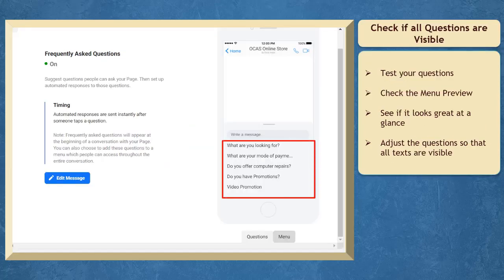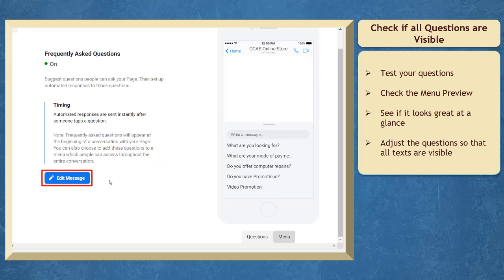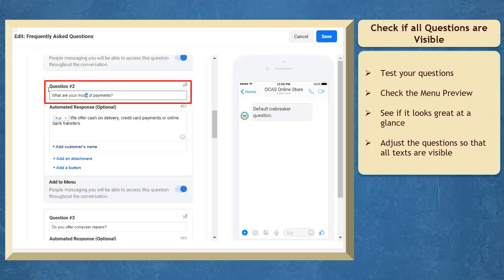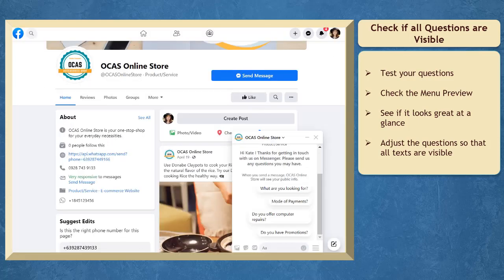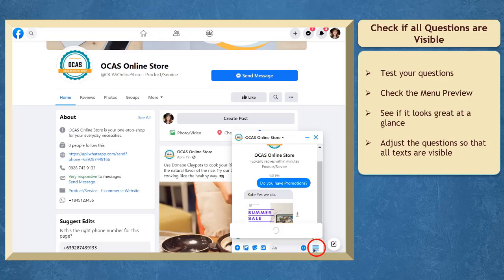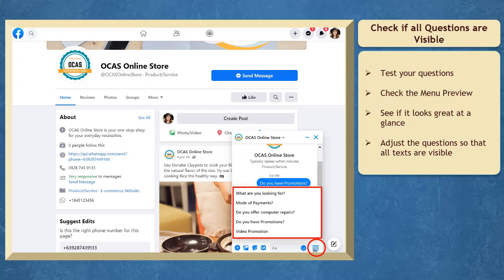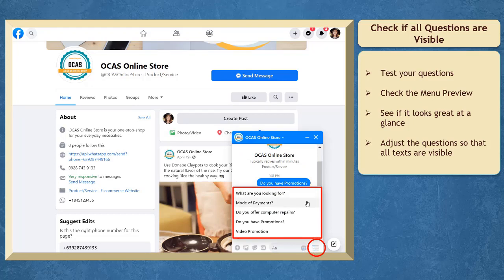Now check the menu preview. You need to see if it looks great as people click on the message button. Adjust your questions so that the texts are seen at a glance. All the texts are now visible in your menu. When a user clicks on the three lines in this section, they can still access the other questions that you have set on your page.